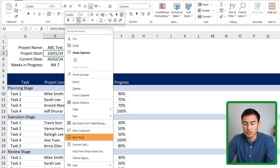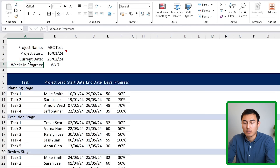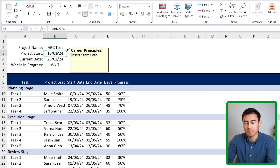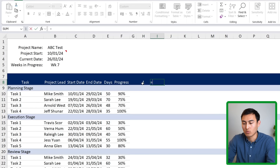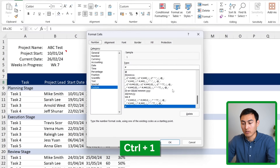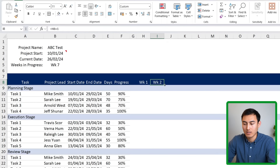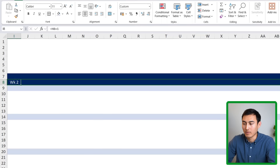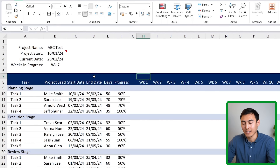We can also add a note to the project start cell saying 'Insert start date' so users know what to enter. Then in the timeline header row, we enter Week 1, then Week 1 plus 1 for Week 2, and so on. After reformatting with the same 'wk #' custom format, we drag this out to around column AF, giving us 25 weeks.